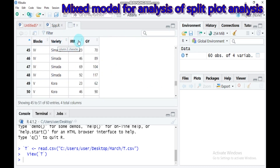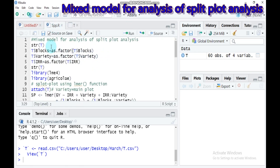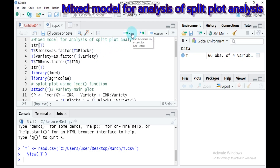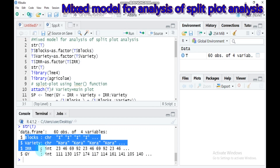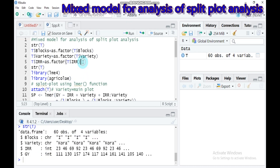The variety is assigned as the main plot factor, irrigation as the subplot factor, and GY is the response variable. Let's check our data structure. Type str(T) and submit to RStudio. As you can see, block, variety, and irrigation are character, character, and integer — they must be converted into factors.